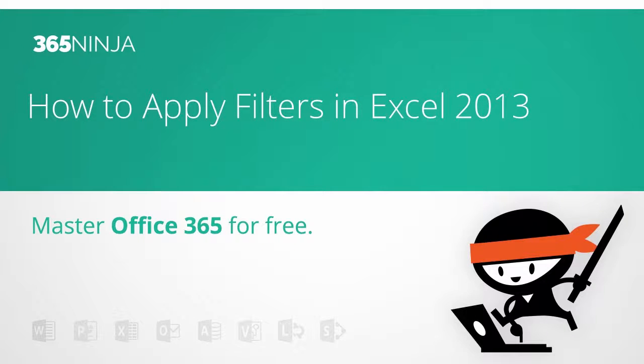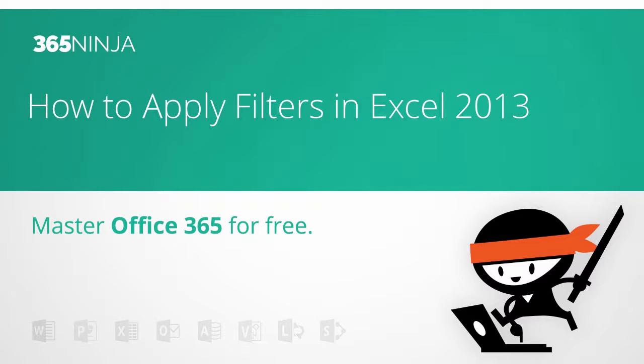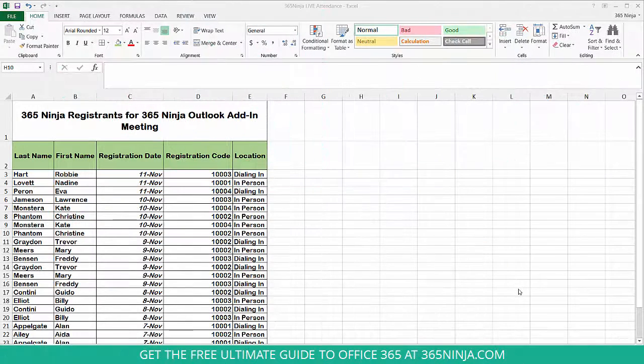Welcome back to 365 Ninja. Today we're going to share how to apply filters in Excel 2013. Applying filters can be very helpful when sorting through data, whether small or large.